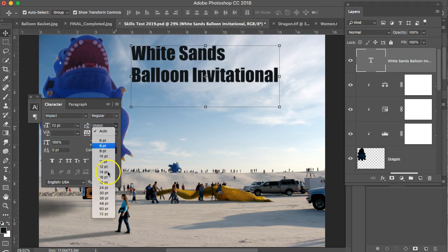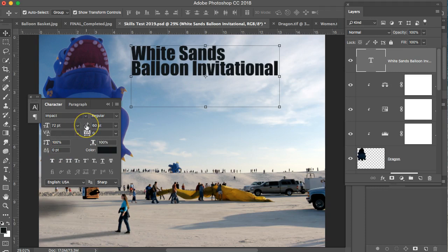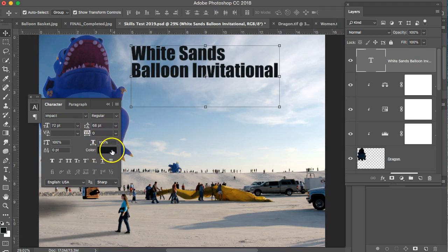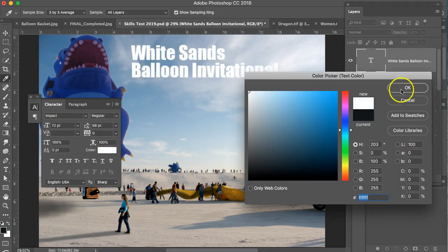And then you can go in. This is the leading, which is the spacing between lines. If you want to make that smaller, you can go in here and tighten this up or you can scrub it. You can move your cursor over this icon and click and drag to the right to make it bigger or the left. So around 68 points is good. We also want to change the color. So right here, just go ahead and click and make it white.